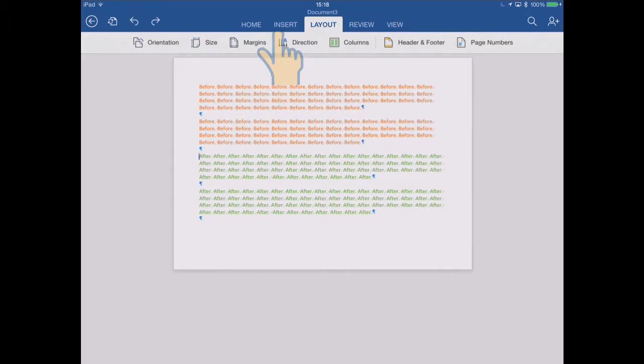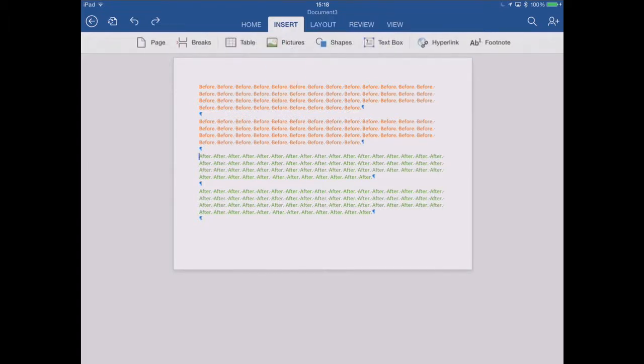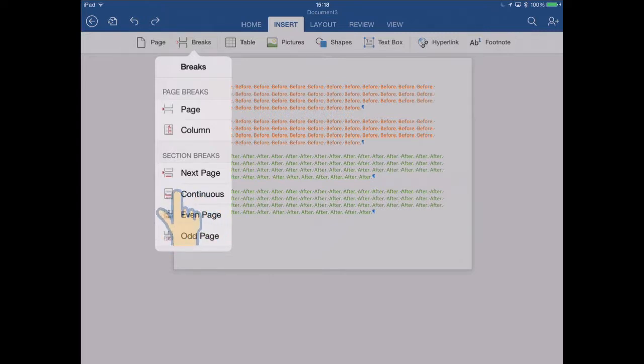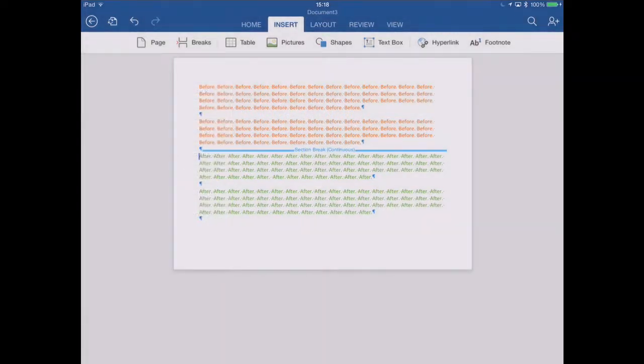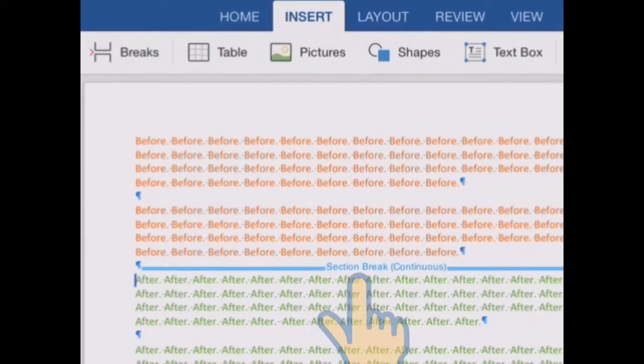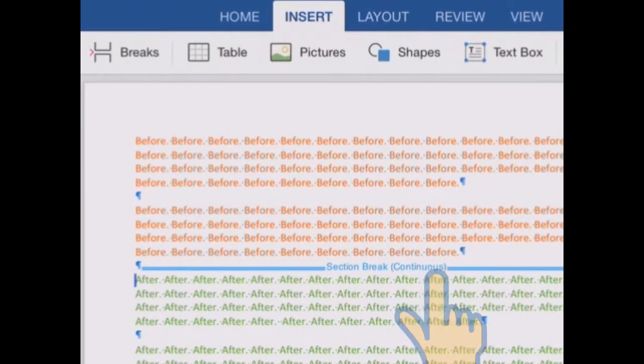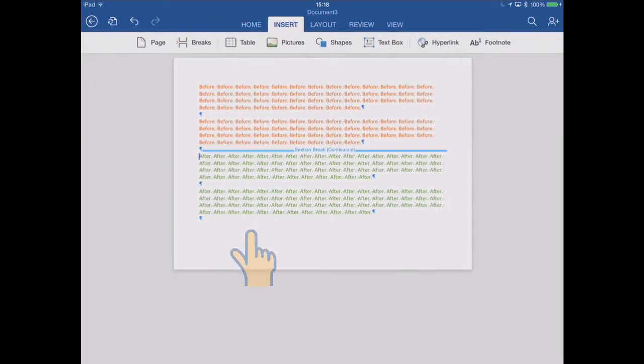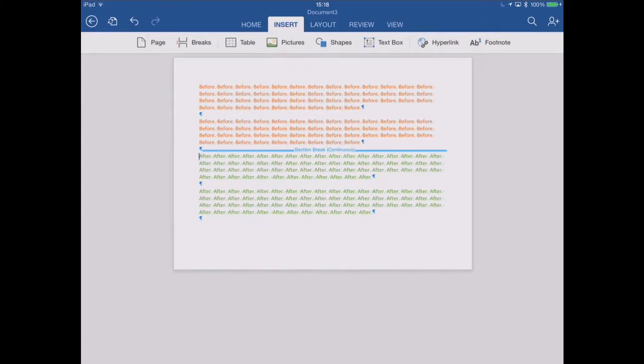Back to the insert menu, insert breaks, and let's look at the next type of section break, a continuous section break. If I try that, so it's inserted a section break of type continuous, but nothing seems to have happened. The flow of the document is unbroken, nothing's changed.